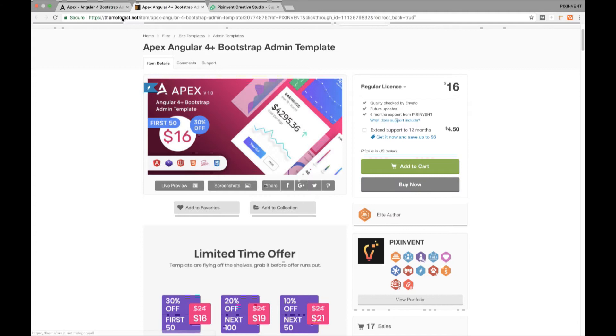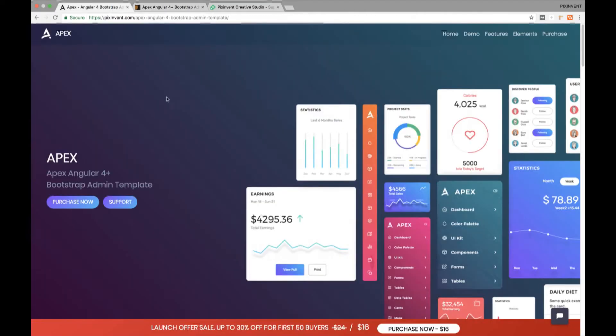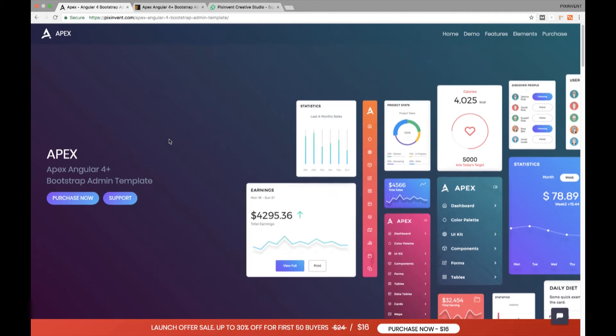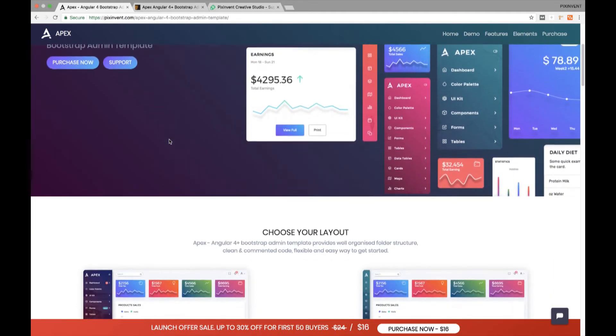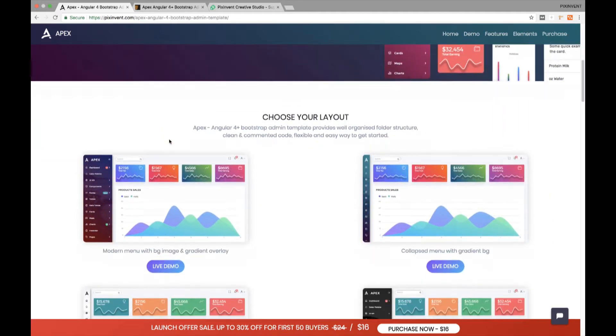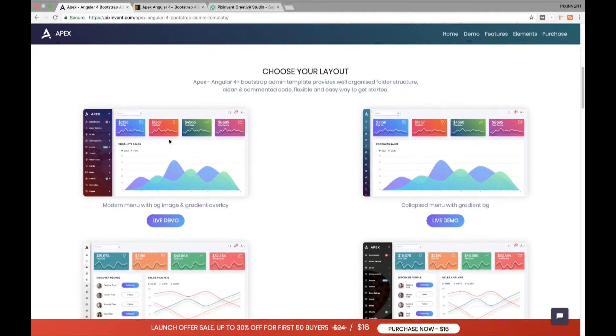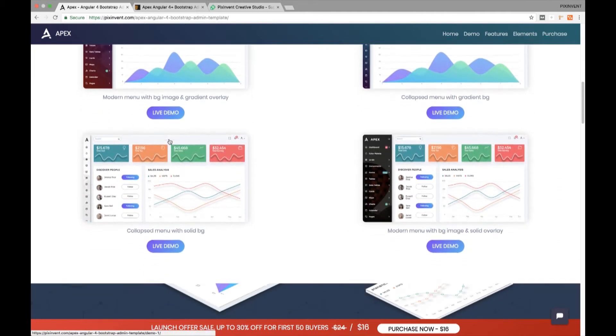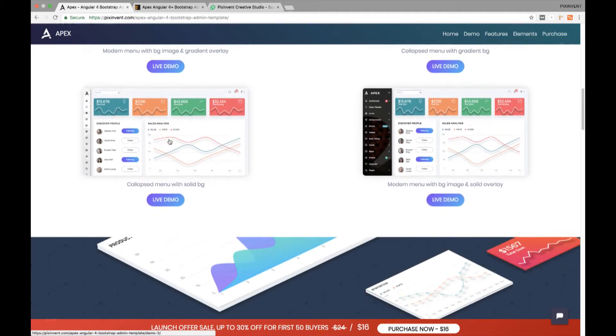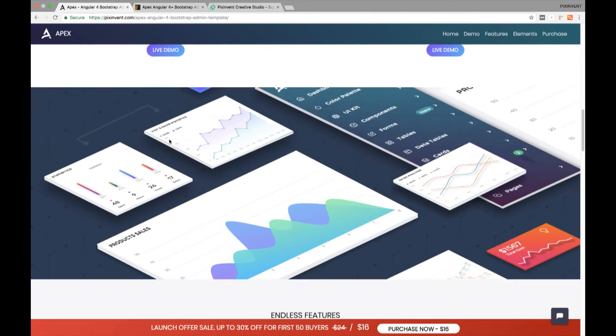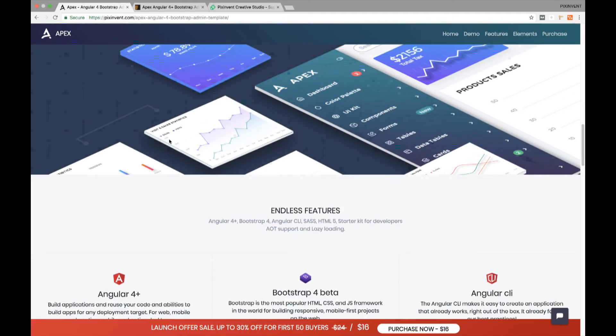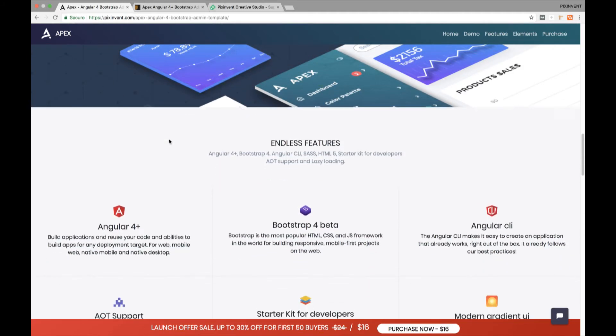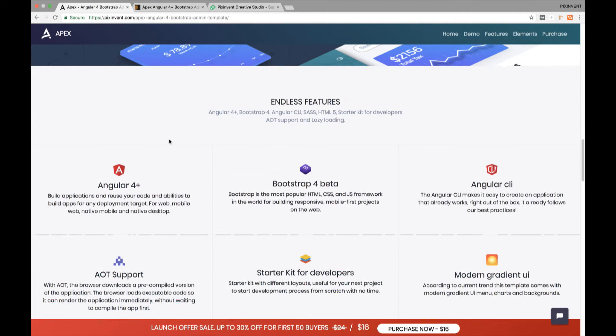In this video we will show you some of our admin template's features and overview about how you can use our theme customizer to make your site look really cool. Apex admin is super flexible, powerful, clean, modern and responsive admin template based on Angular 4 latest version and Bootstrap 4 beta with unlimited possibilities.